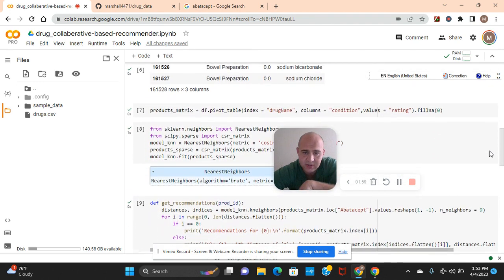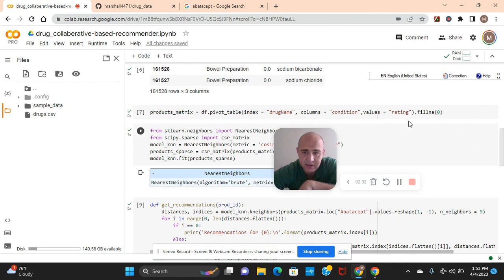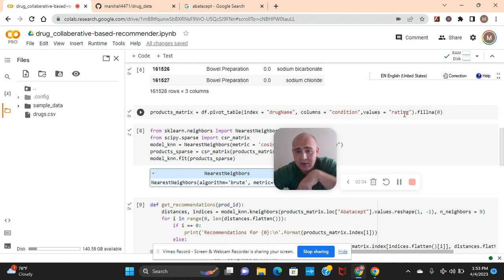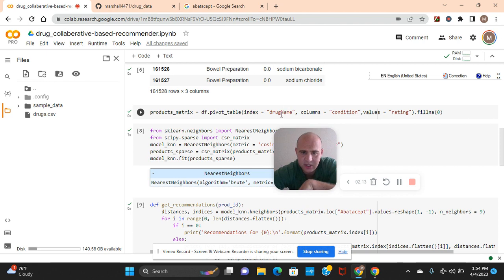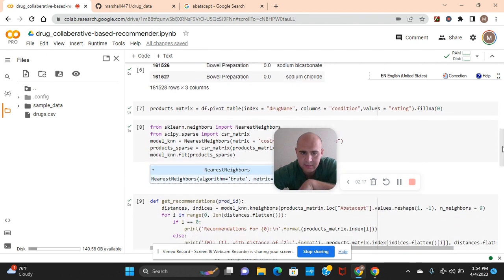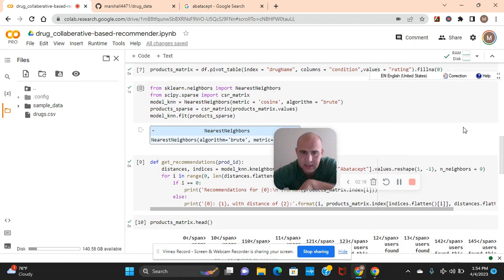And then the products matrix. Okay, guys, as you can see, there was the ratings. This is collaborative. These are the values. The columns are going to be condition. This is kind of the reference. And then the index, the thing we're returning, the drug name. There you go. The DF pivot table.